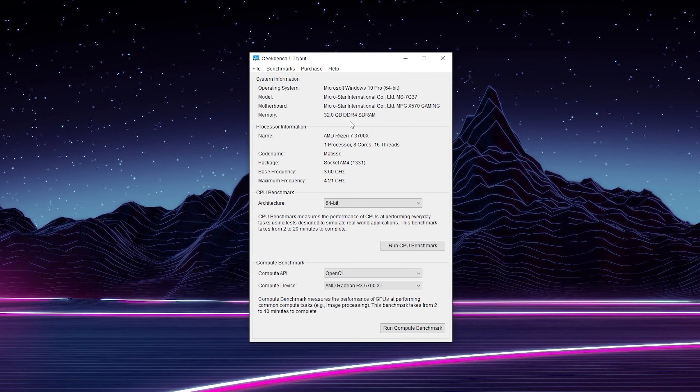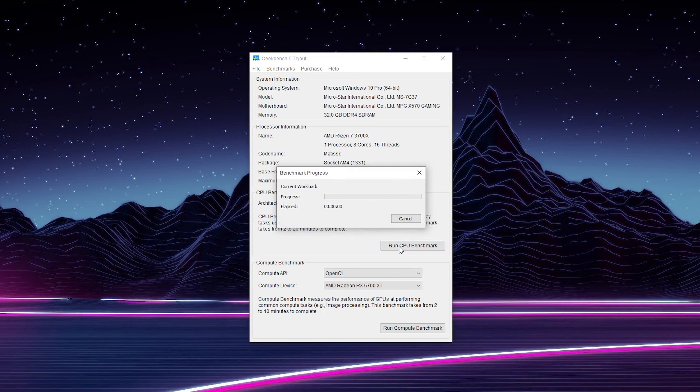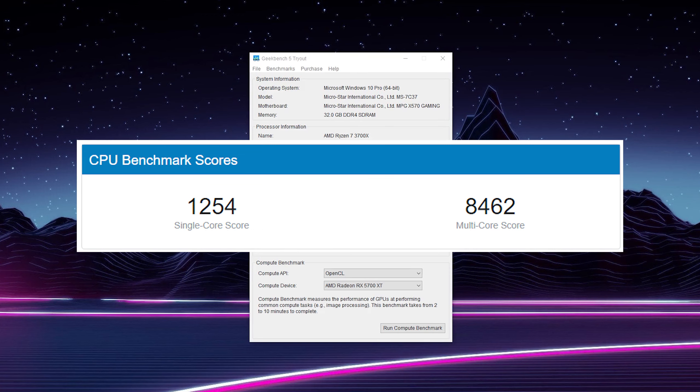So once you have the free version of Geekbench downloaded, what we can do is come here underneath the CPU benchmark. We can select our architecture, for me it's 64-bit, and we can simply click run CPU benchmark. Now this can take a couple minutes to finish up. I am also recording this whole footage right now so my performance might be impacted a little bit. My current processor is a Ryzen 3700X with 8 core and 16 threads.